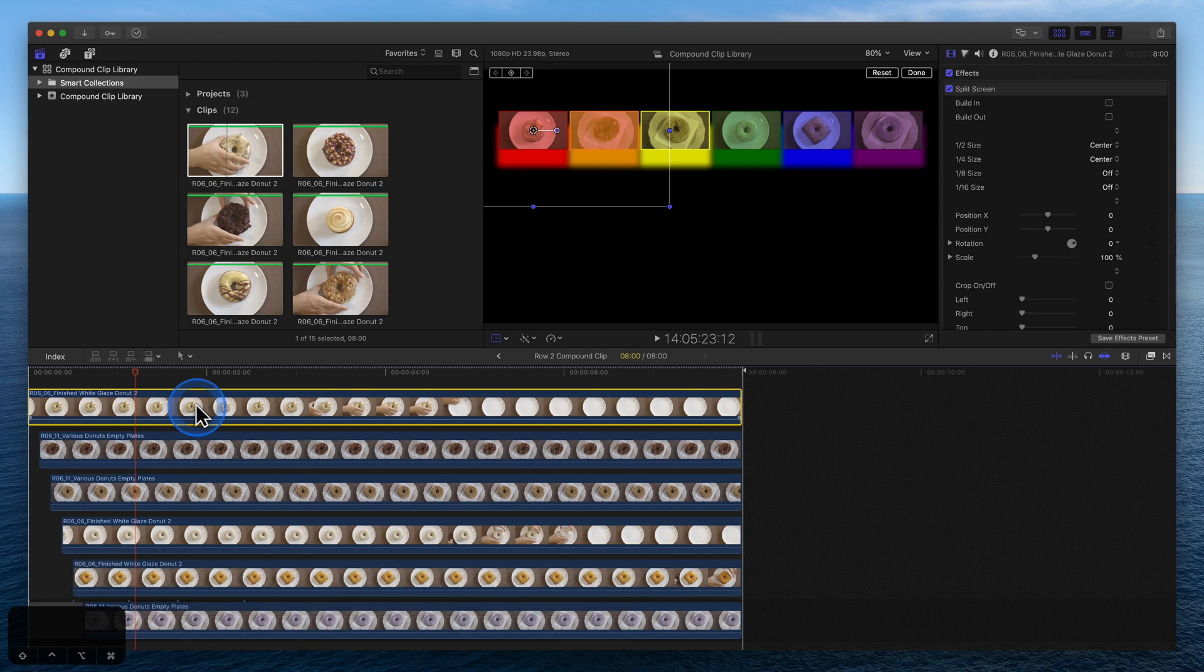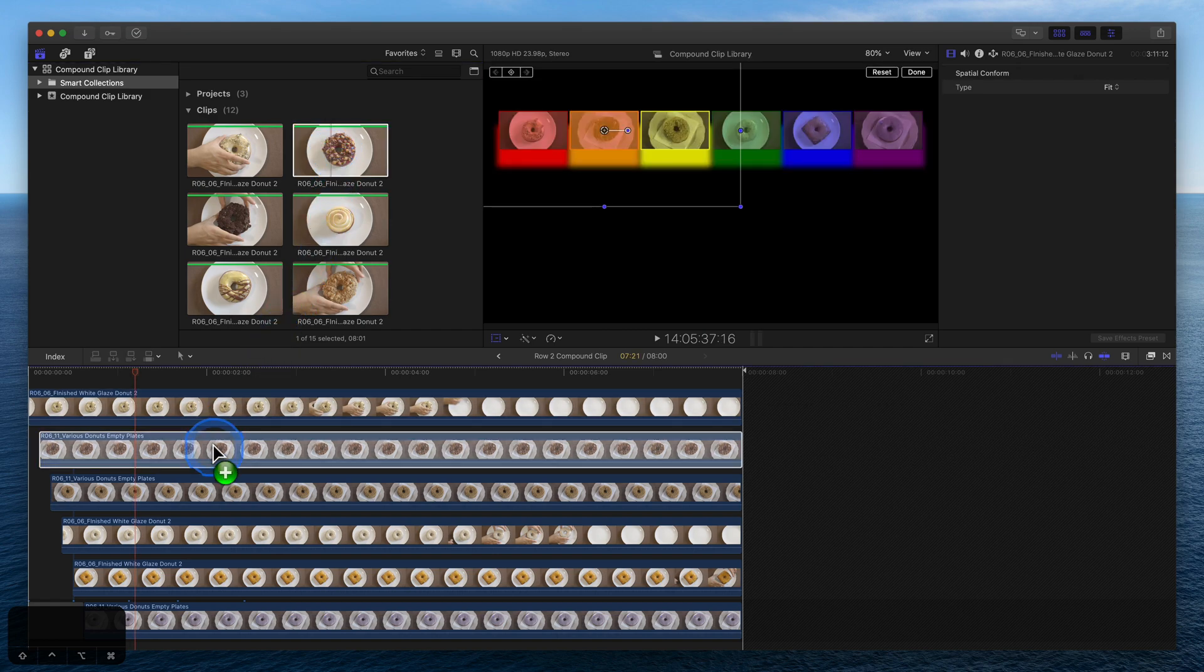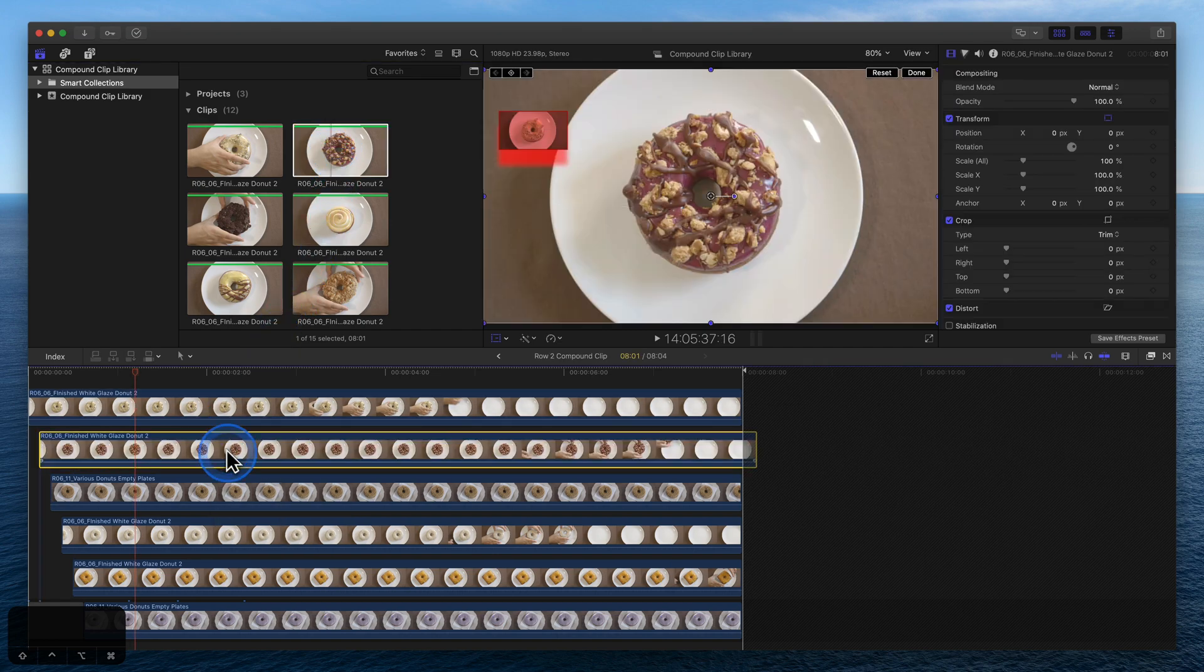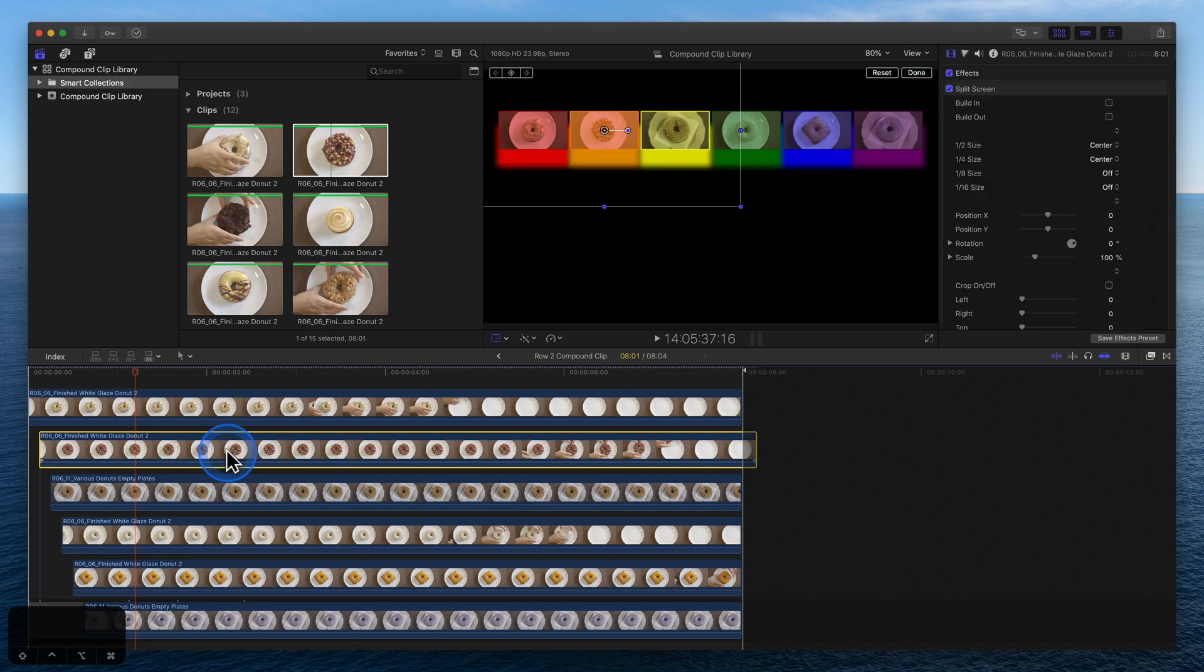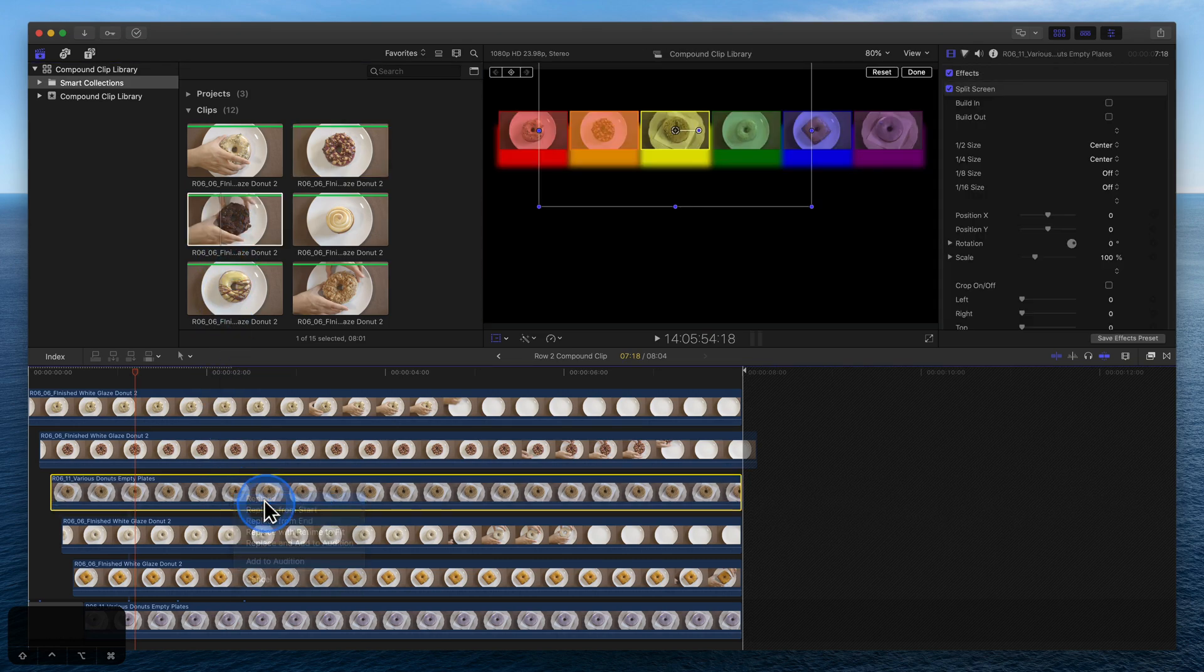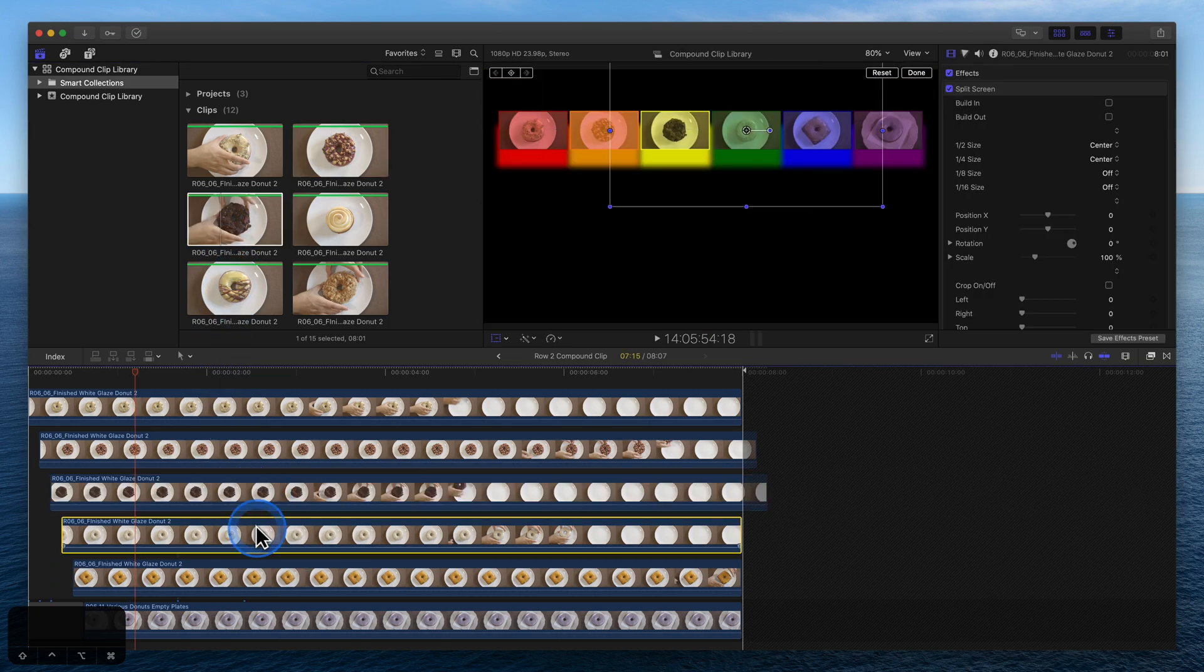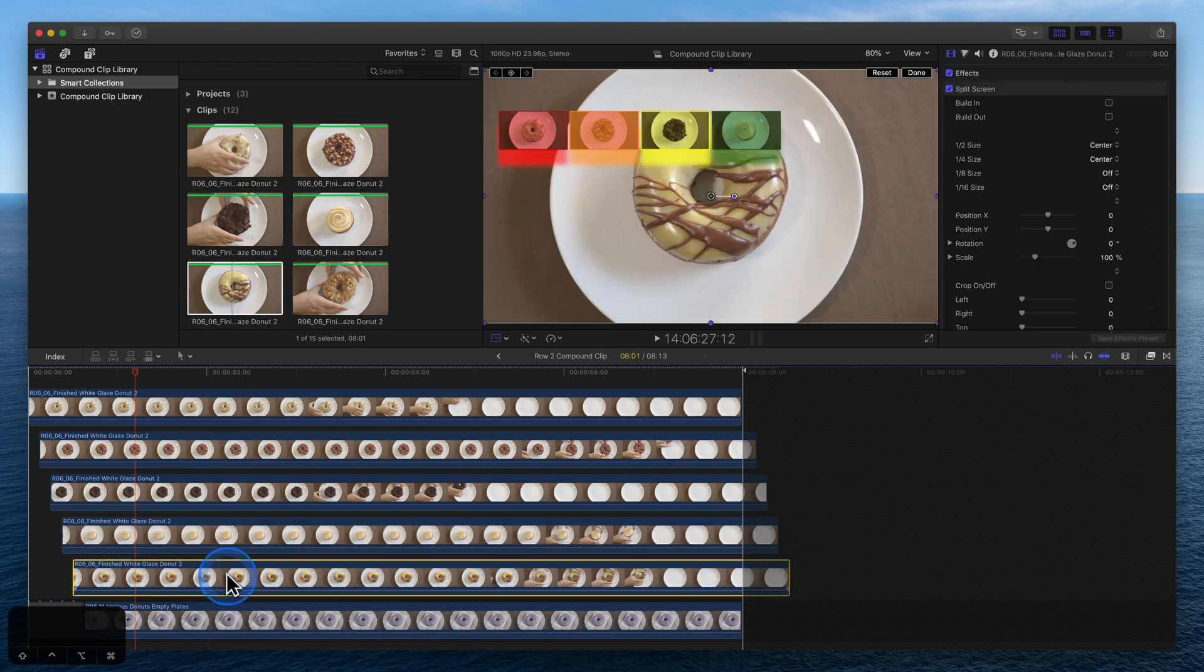Repeat for the next clip. Select the one on the timeline, press Command-C to copy it, then drag the new clip in and replace the old. Use Option-Command-V to paste effects. Select, copy, replace, paste effects.